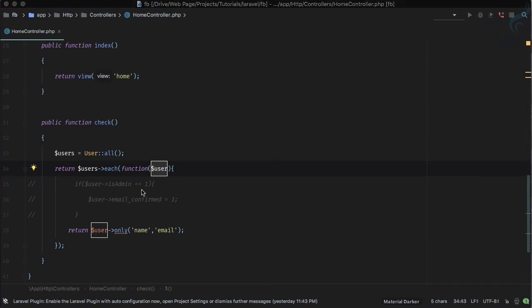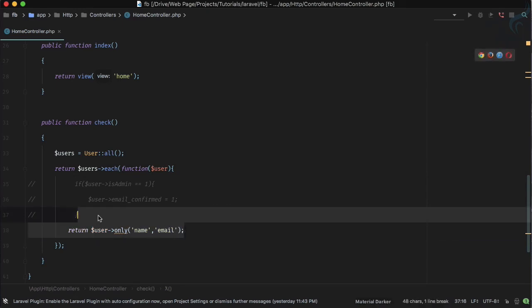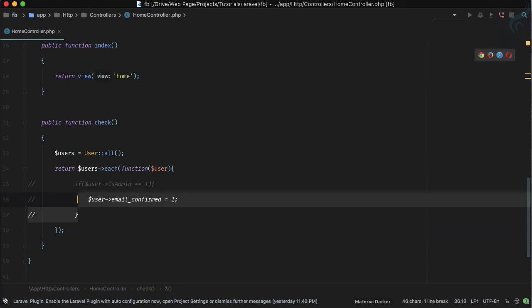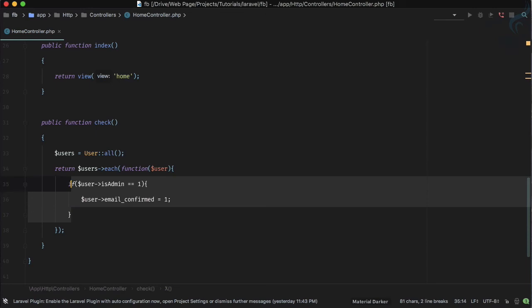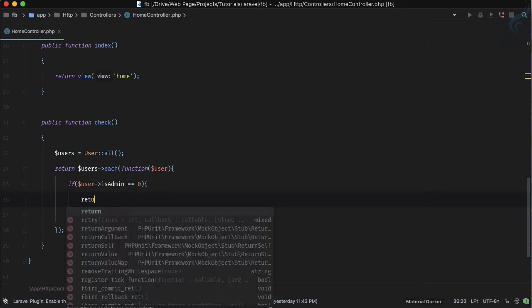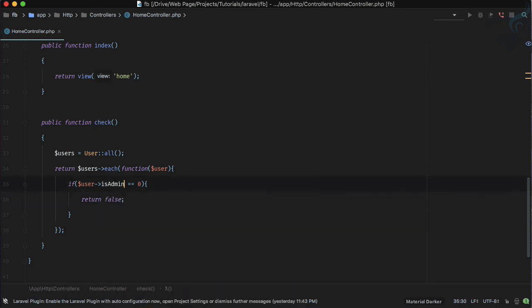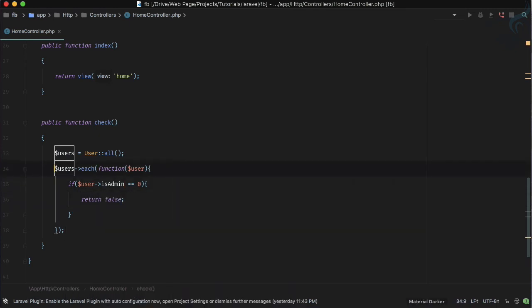One thing more you can do with each is that sometimes you want to stop the iteration. So suppose this condition is here and I will say if admin is 0, then I just want to return false.